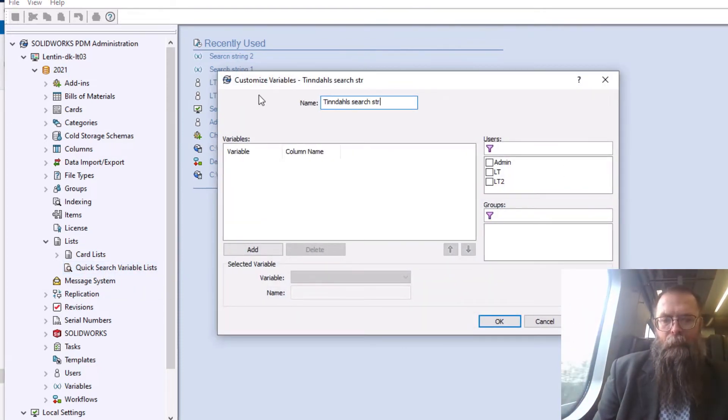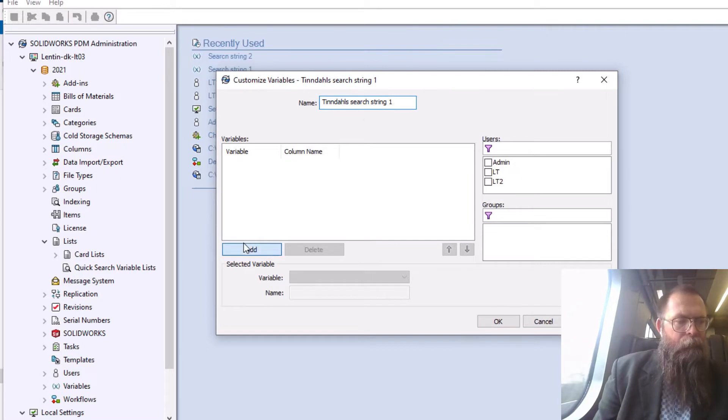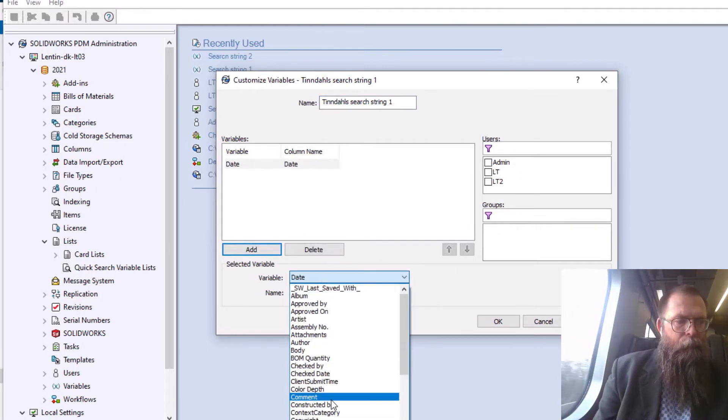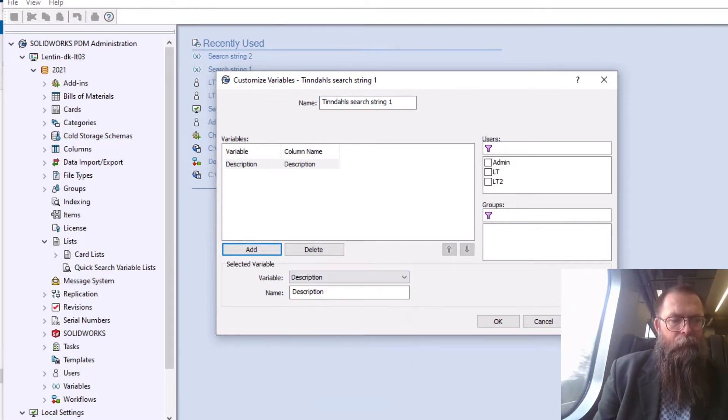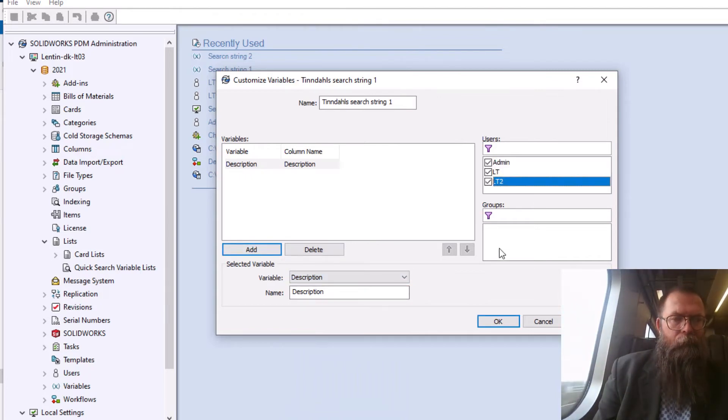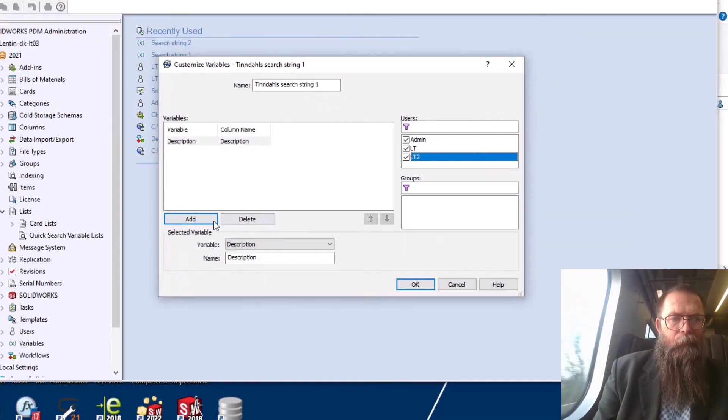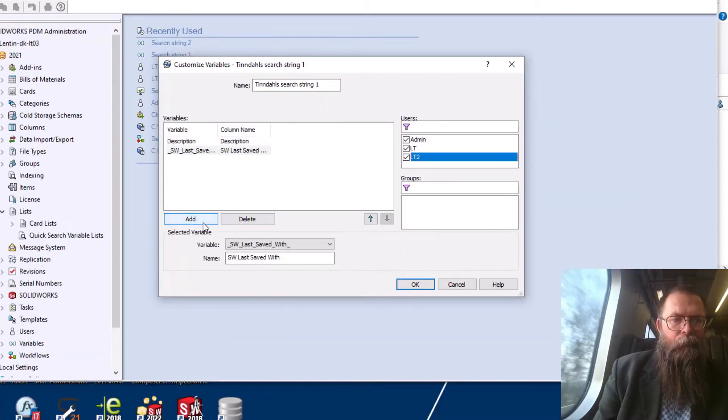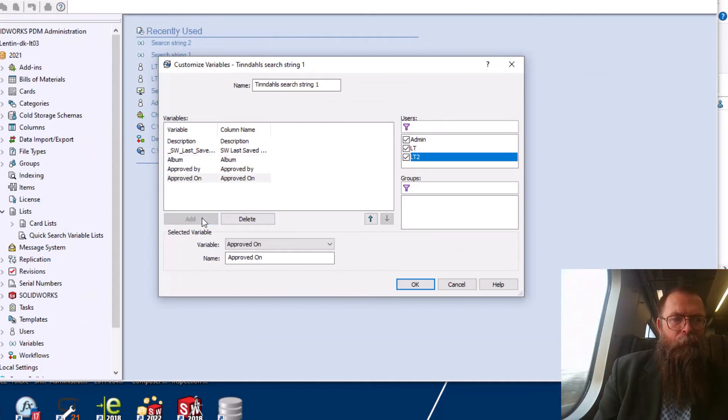Name your list and select the variables you want to appear in your QuickSearch. Add the users that are to use the search list. You can add a maximum of five variables per list.